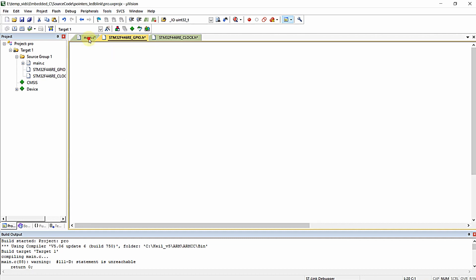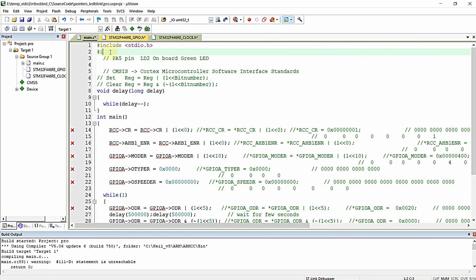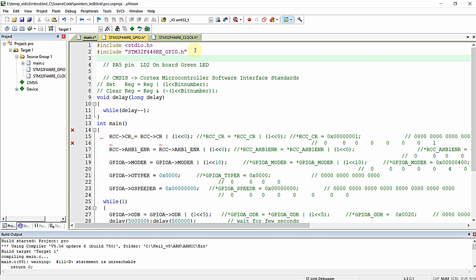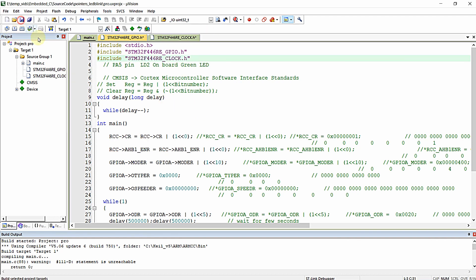So here in my main, I just want to add these two header files. If you are including a user-defined header file, you just want to use this double quotes like this. But if you are using a library file or if you are including a library header file, you just want to use this greater than less than symbol like this. So this is the difference for including two different header files.